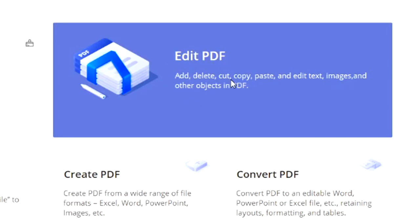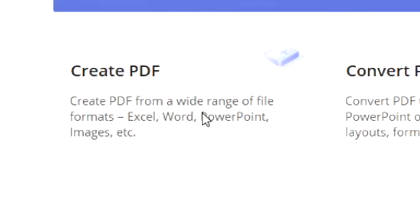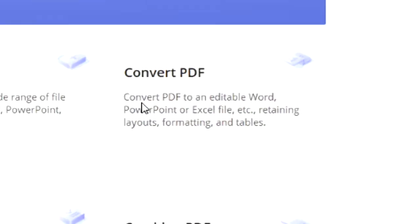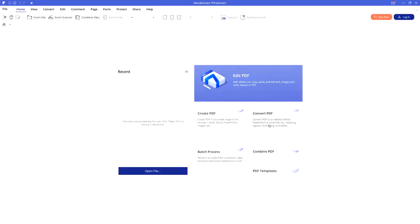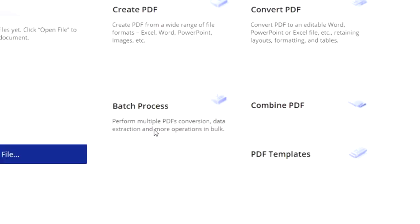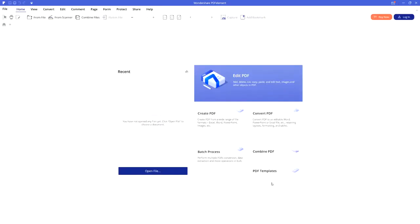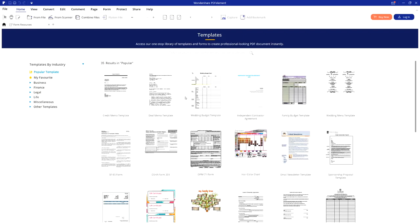Right here we have the Edit PDF button which lets you add, delete, cut, copy, paste, and edit text, images, and other objects in a PDF. You can create a PDF from a wide range of file formats — Excel, Word, PowerPoint, images, etc. You can also convert PDF to an editable Word, PowerPoint, or Excel file retaining layouts, formatting, and tables. There's also batch processing to perform multiple PDF conversions, data extraction, and more operations in bulk, as well as the ability to combine PDFs and PDF templates.